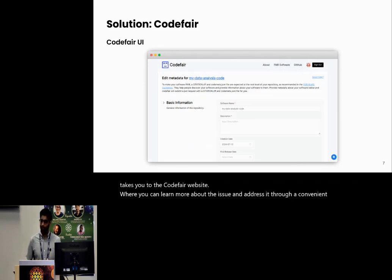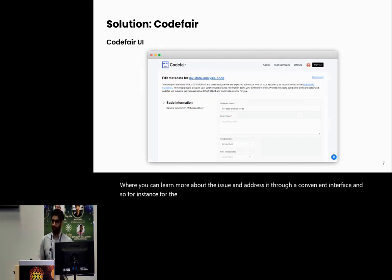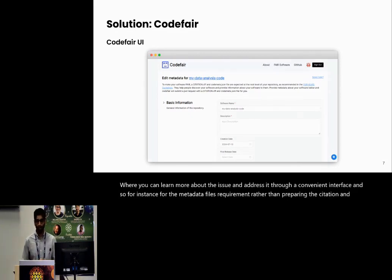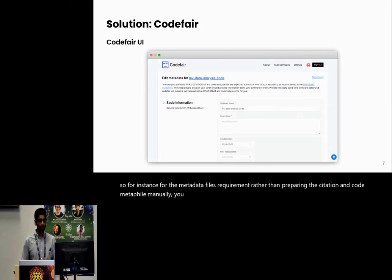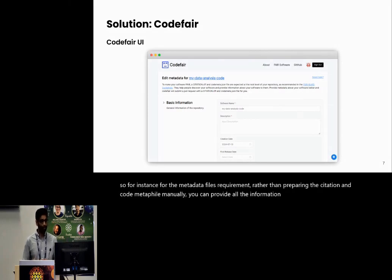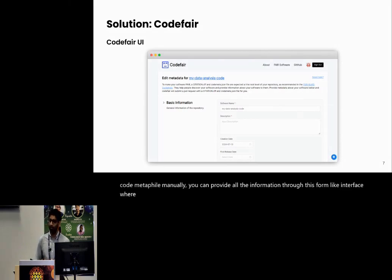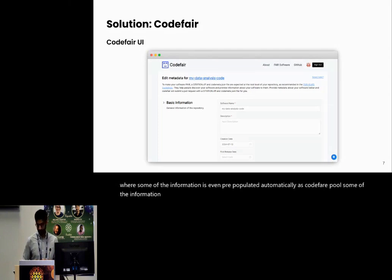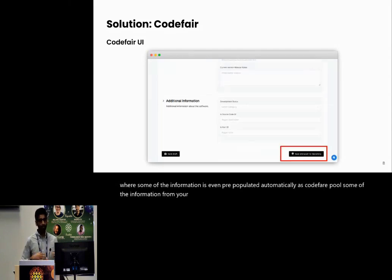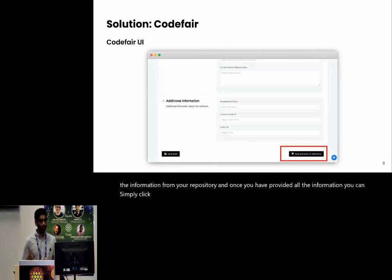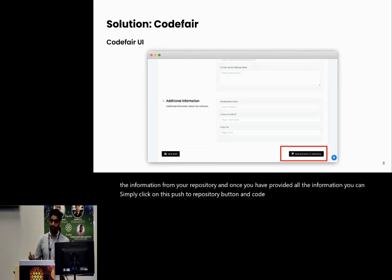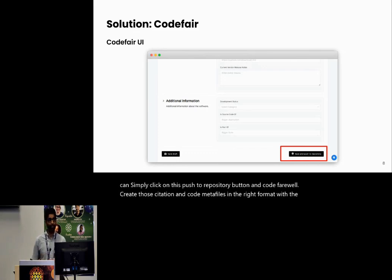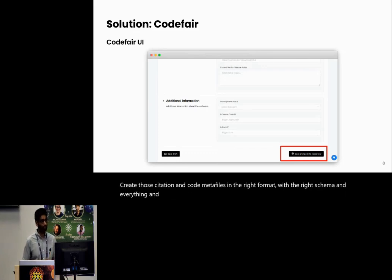For instance, for the metadata files requirement, rather than preparing the citation and codemeta file manually, you can provide all the information through this form-like interface where some of the information is even pre-populated automatically as CodeFAIR pulls some of the information from your repository. Once you have provided all the information, you can simply click on this push to repository button and CodeFAIR will create those citation and codemeta files in the right format with the right schema and everything and submit a pull request to your repository.